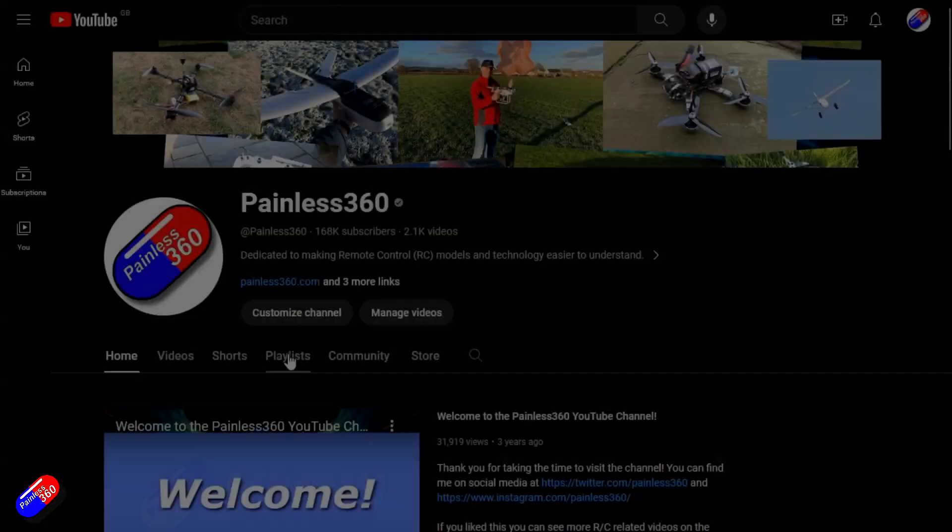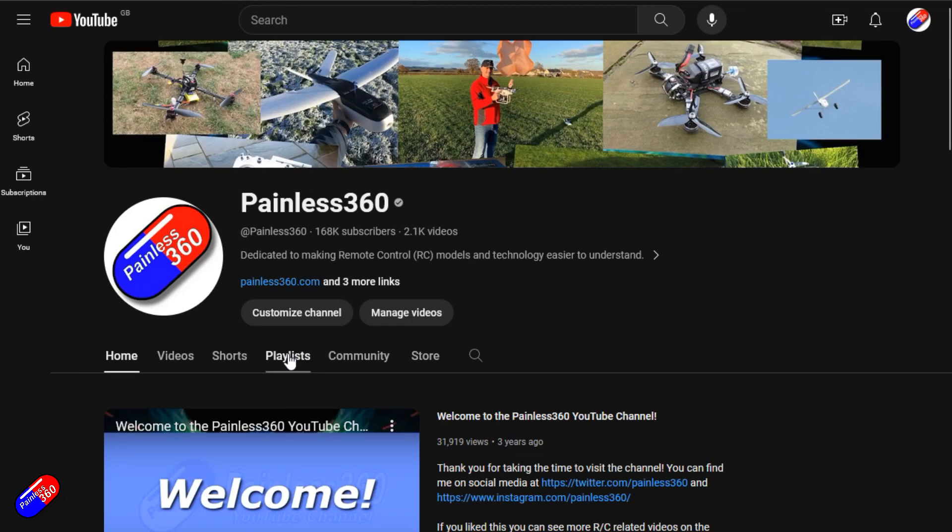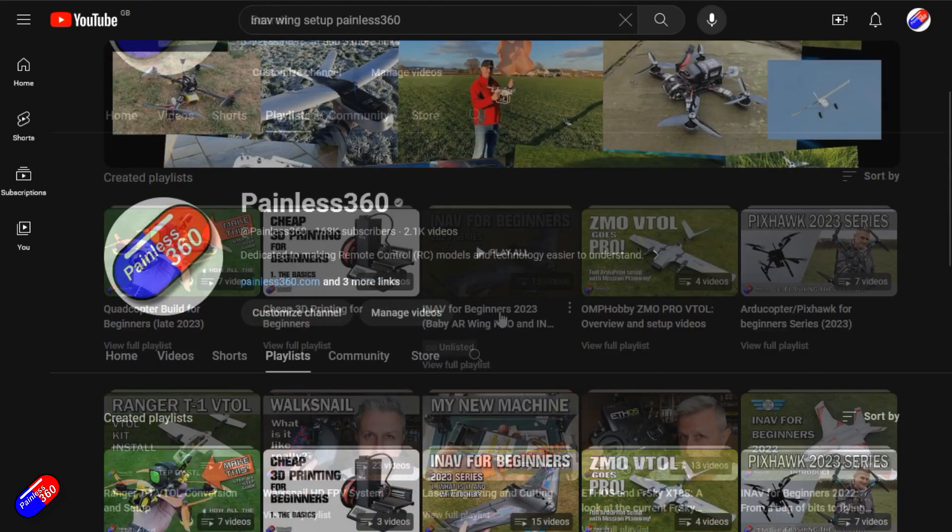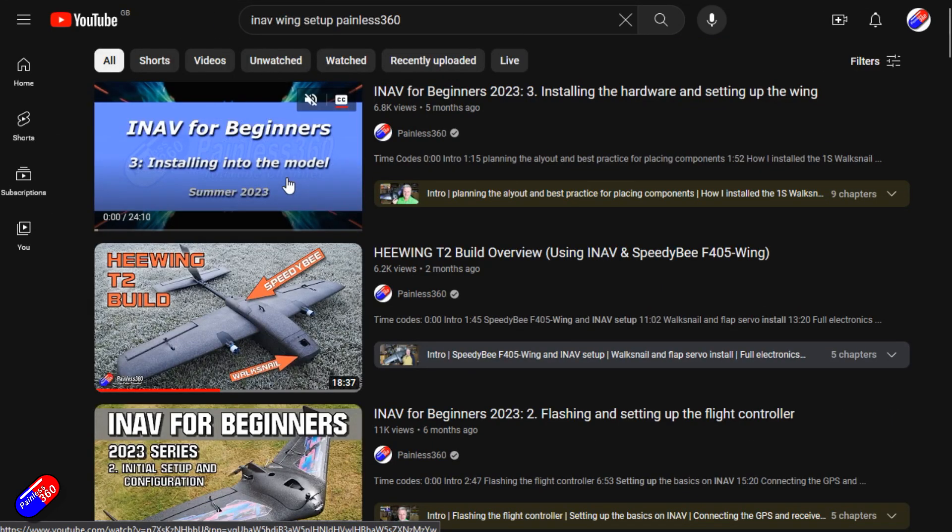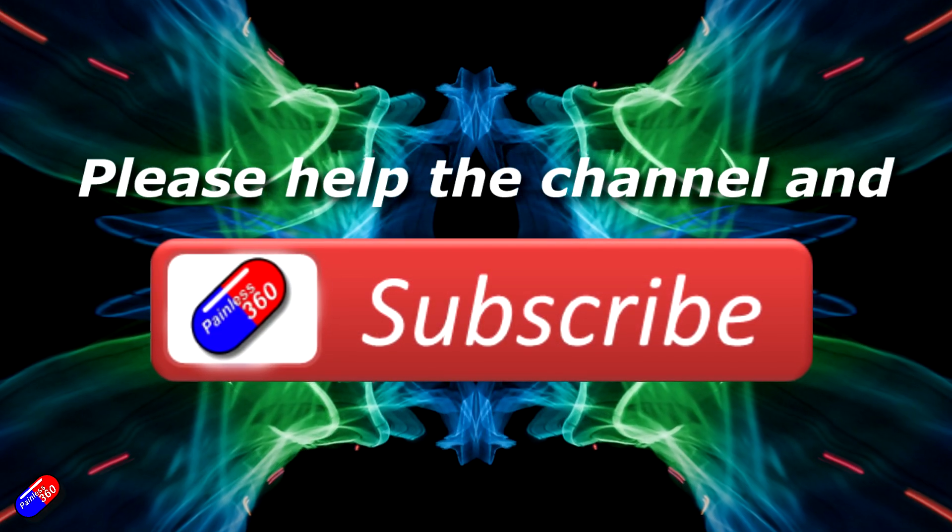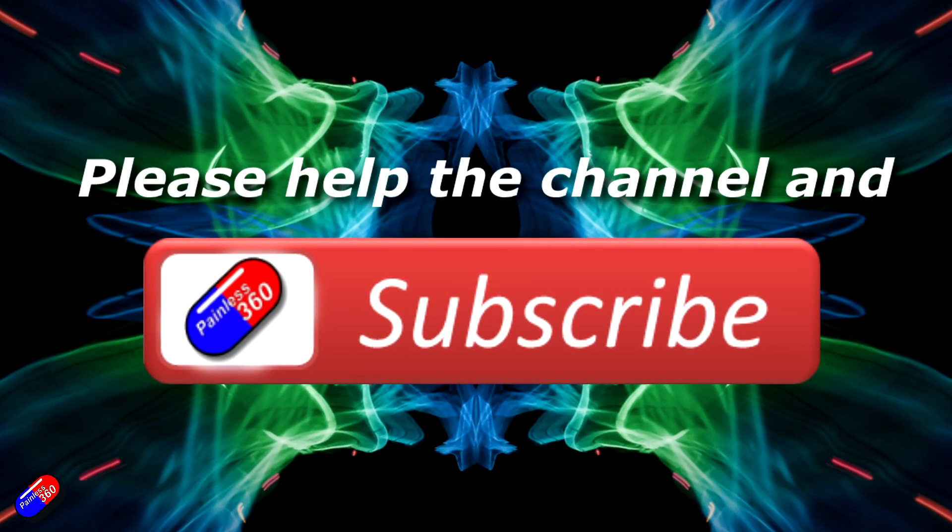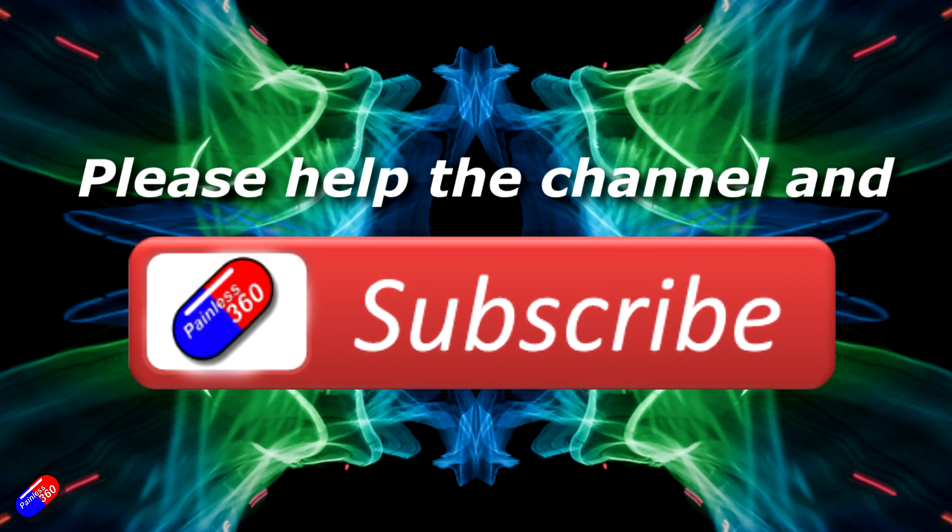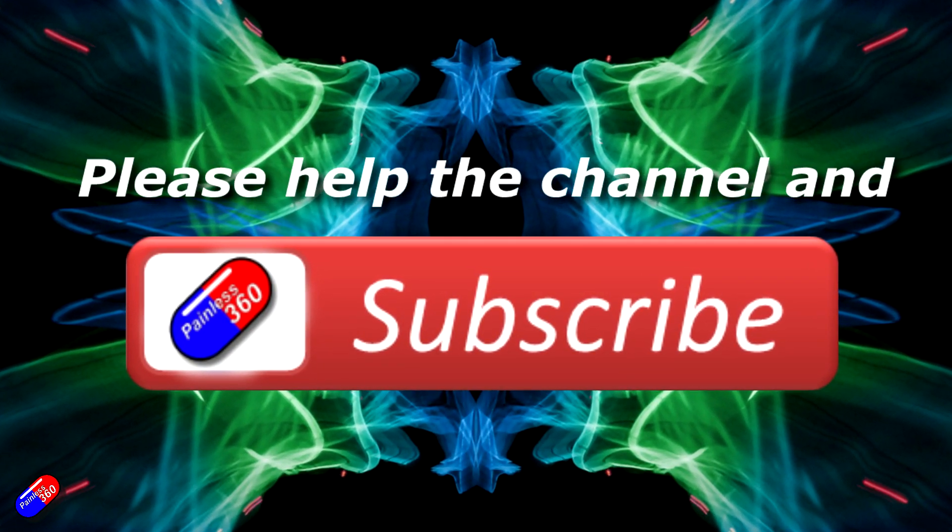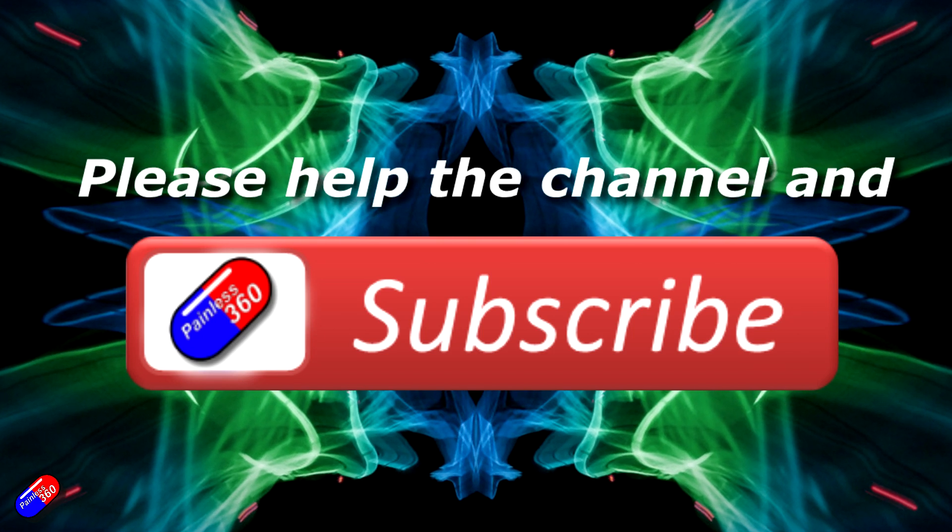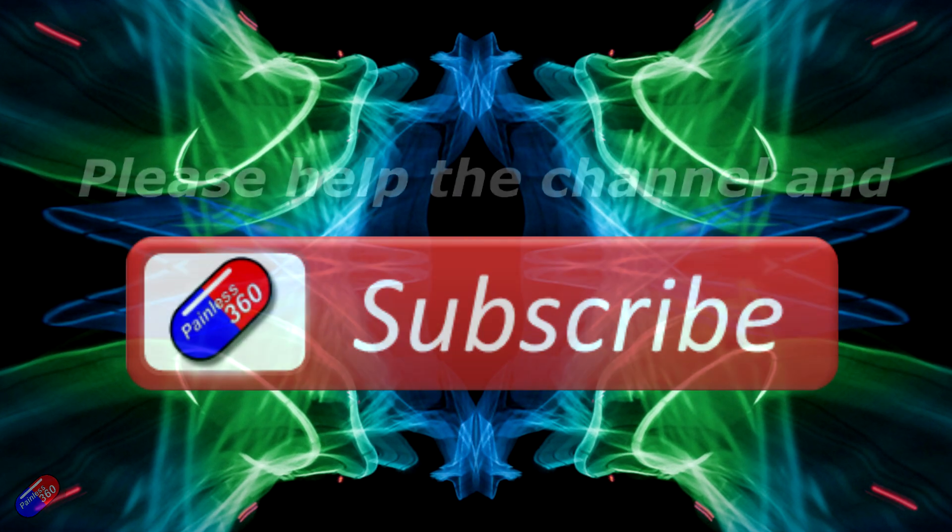Thank you for watching my video. Check out the playlist, and adding Painless360 to your search terms will help you find my content. If you haven't done so already, please hit the like and subscribe button, it helps a lot. You can support the time I spend here answering questions and helping others by using the links in the video description.